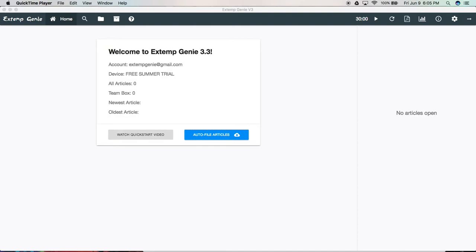Hi, my name is Ethan Reeves. I'm the developer of Xtemp Genie, and in this video we're going to be looking at Xtemp Genie's auto filing capabilities.